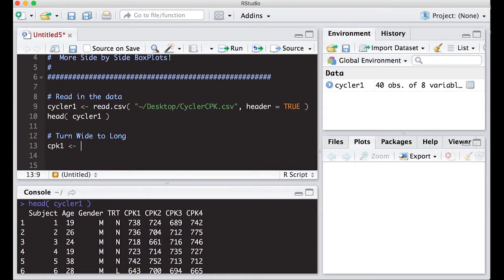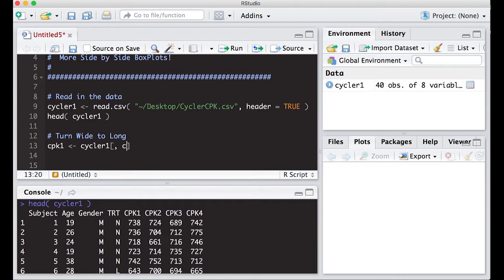The first thing I need to do is create some other data sets that I'm ultimately going to stack up. I'm going to take my cycler data set, I want all the rows, and I want the columns one, two, three, four, and five. That corresponds to subject, age, gender, treatment, and CPK one.